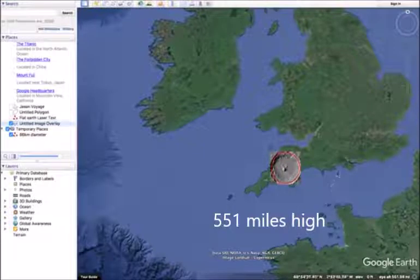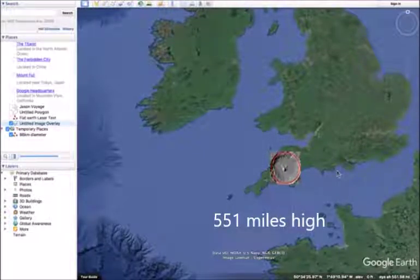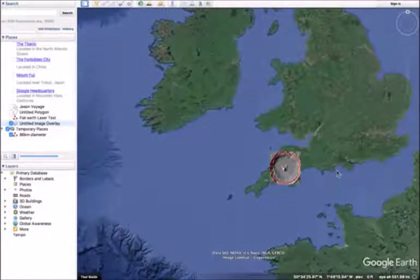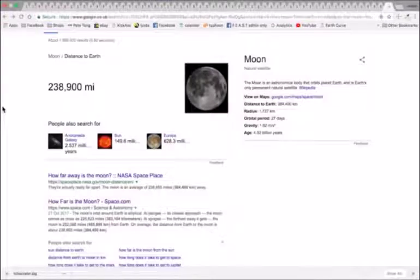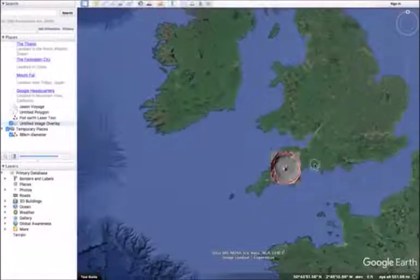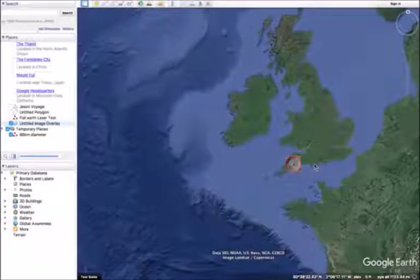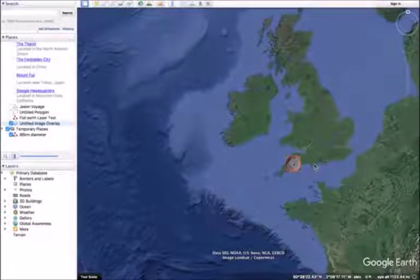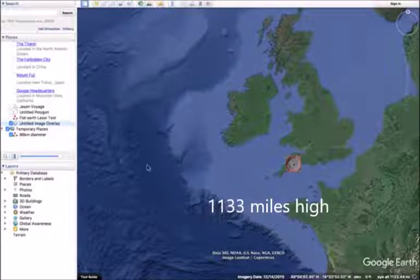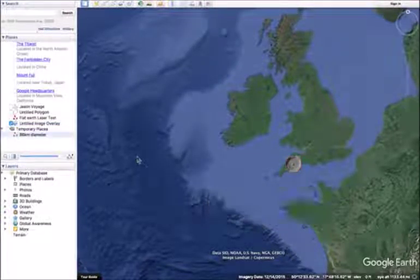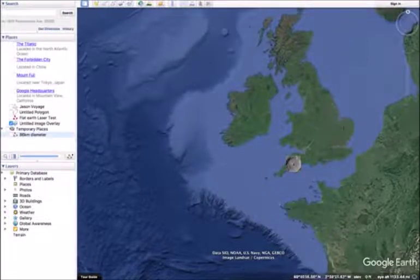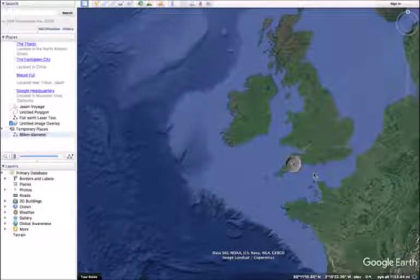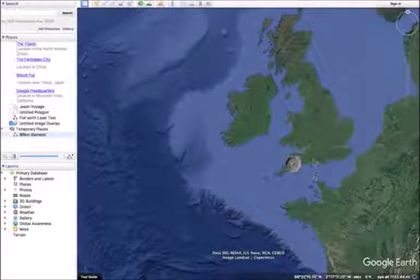Now remember, the moon is over 238,000 miles. We'll check that in a second. So that's 551 miles high. Let's take it back to 1000 miles high. So we're at 1133 miles high. I'm going to turn off the red ring because you can see it's just kind of getting in the way. So turn off the red ring but you can still see Tycho's crater. And we're only 1000. Now we've got 237,000 miles to go. You can see where I'm going with this.